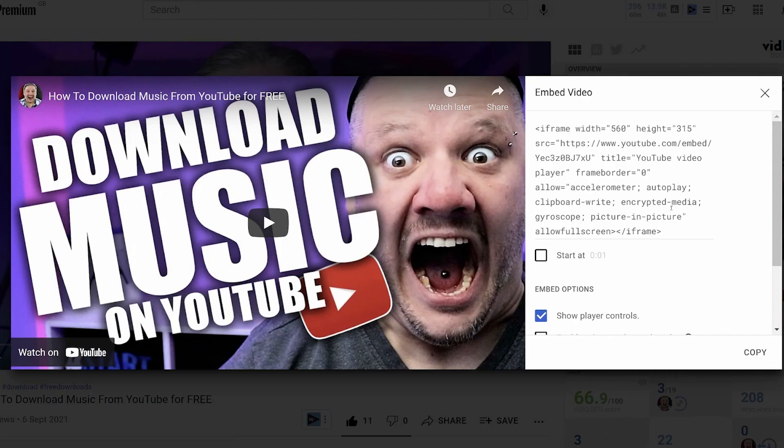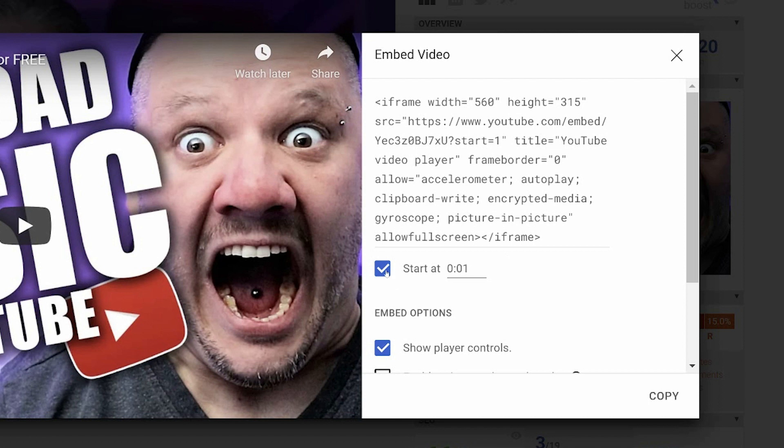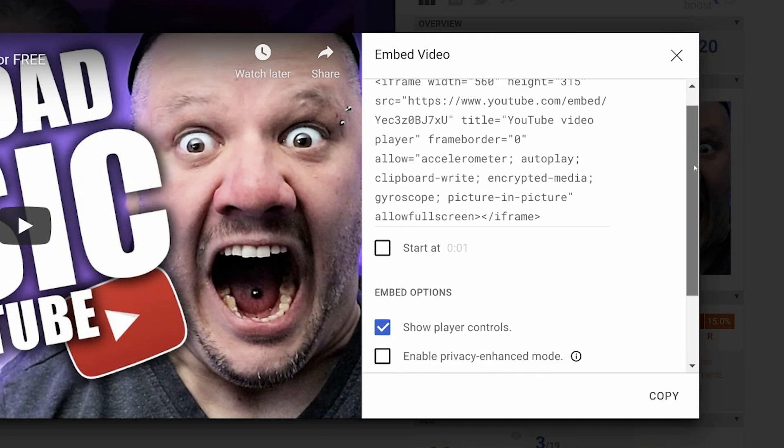Over here, you'll see some code. You can start it at a certain time if you wish, which will change the code. So if you wanted to start it in the middle of the video, then you click the little plus button and add a time. We're not, so we're just going to use the normal code here.